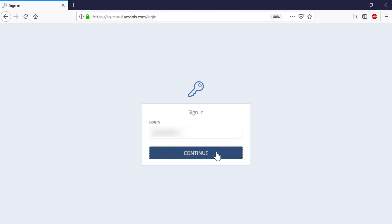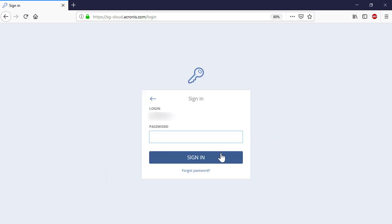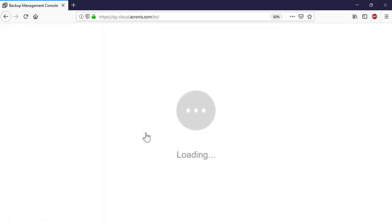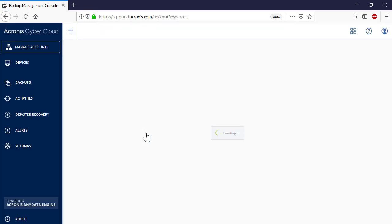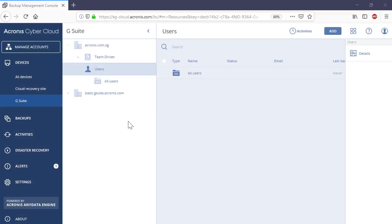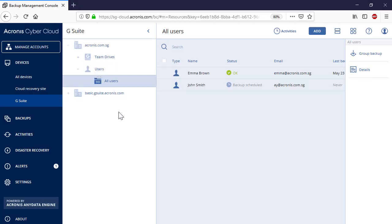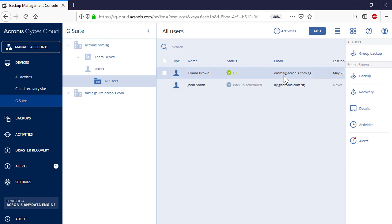Thus, log into the Backup Console as the company administrator, and navigate to Users, and then All Users. Select a desired user in the list and press the Backup button in the right pop-up panel.